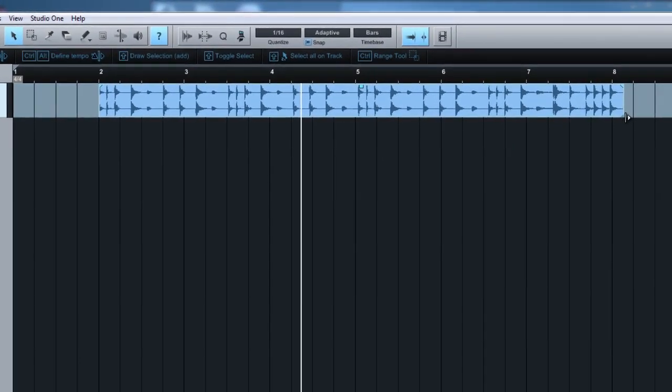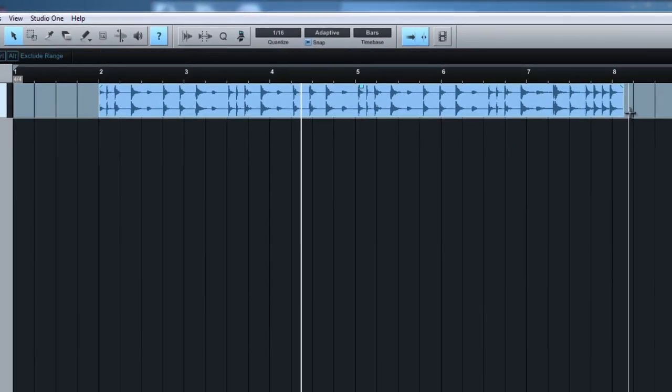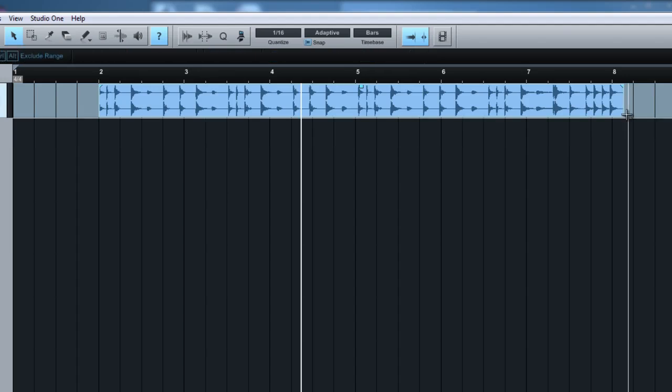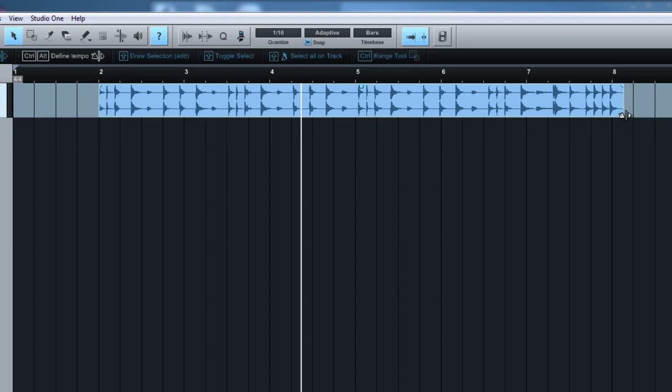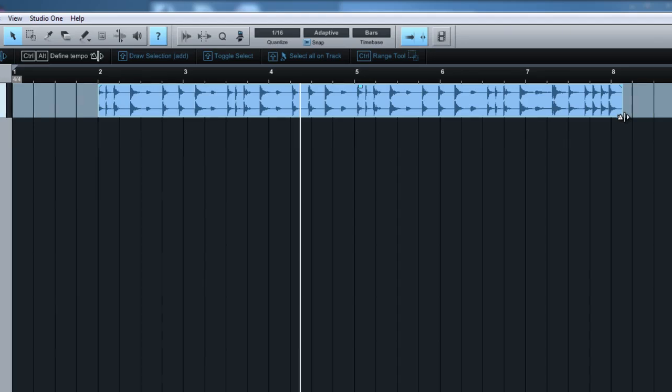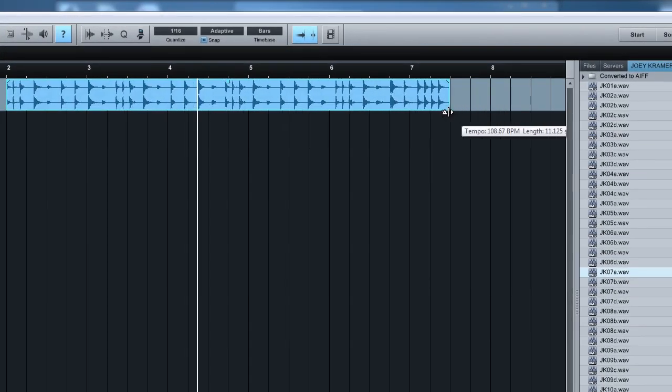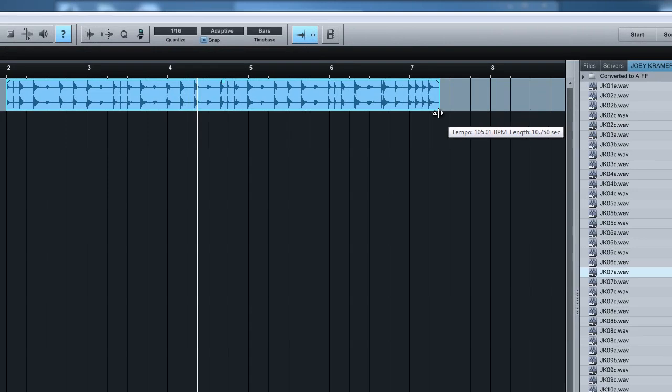Now what we're going to do is we're going to hold ctrl and alternate at the end of the region. You're going to see that a small little icon comes out like that. Okay, and looking at the transients, now we're going to time this according to the bars.